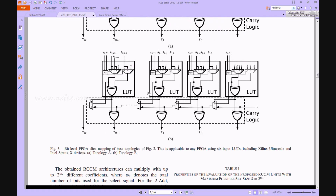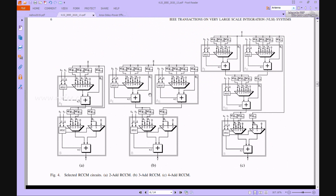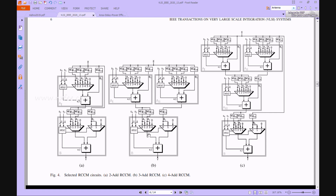This is the proposed architecture of the selected RCCM circuit for two-addition, three-addition, and four-addition. The x input is shared across all three circuits. For two-addition RCCM, two LUT-based architectures — topology A and topology B — are used. For three-addition, two topology A instances are used. For four-addition, three topology A and one topology B are used, with bit shifting in between.